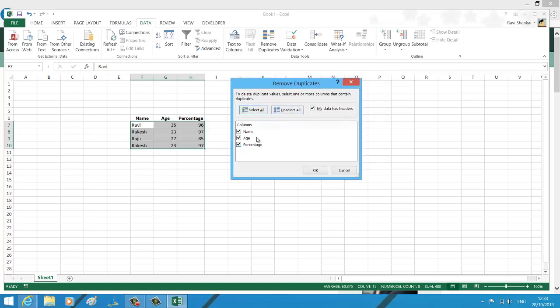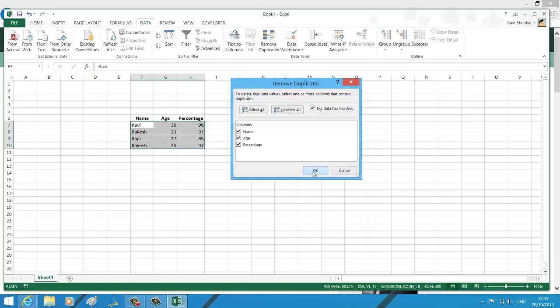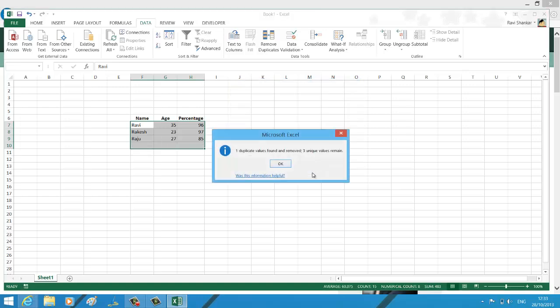screen, it has automatically selected the columns. My data has a header. So if you don't have a header, just make sure you uncheck this box and then click OK. Now you can see that it